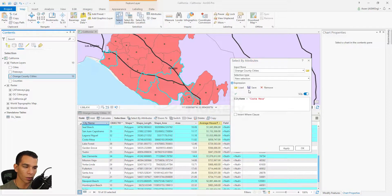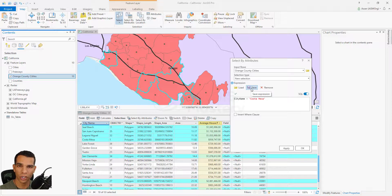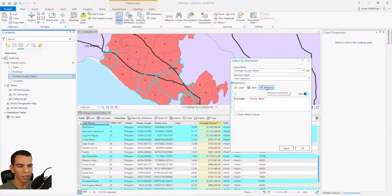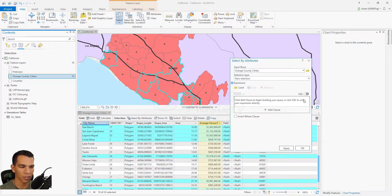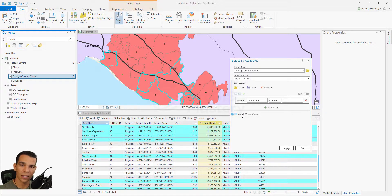You can save any complex expression you create and share it with others, or load an expression that someone has shared with you, edit it, or remove it and go back to the regular expression builder. You also have the invert where clause option.